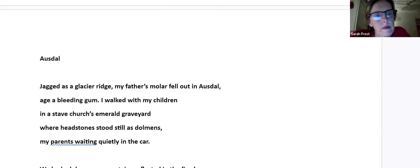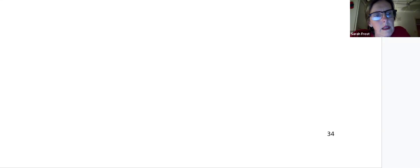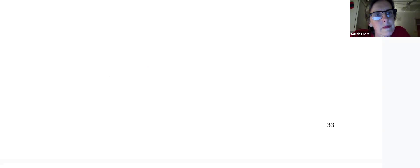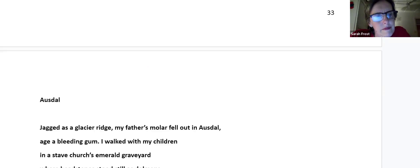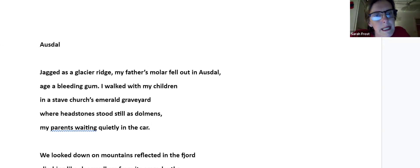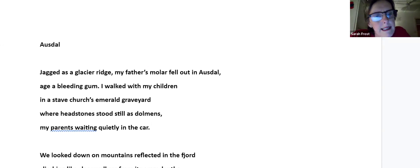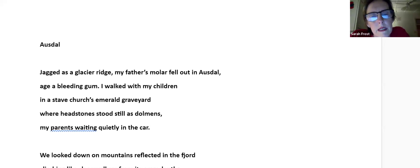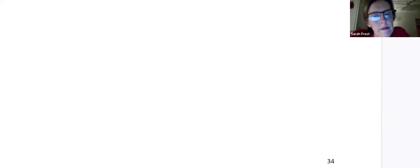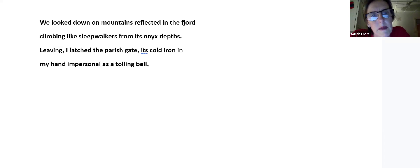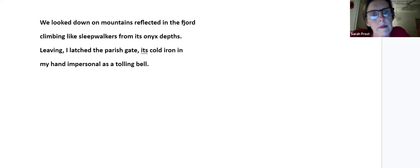Åstøl. Jagged as a glacier bridge, my father's molar fell out in Åstøl, age a bleeding gum. I walked with my children in a stave church's emerald graveyard where headstones stood still as dolmens, my parents sweating quietly in the car. We looked down on mountains reflected in the fjord, climbing like sleepwalkers from its onyx depths. Leaving, I latched the parish gate, its cold iron in my hand, impersonal as a tolling bell.